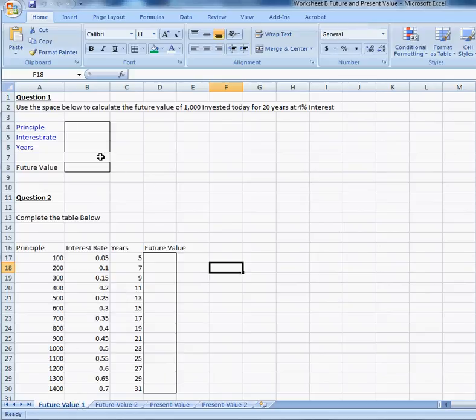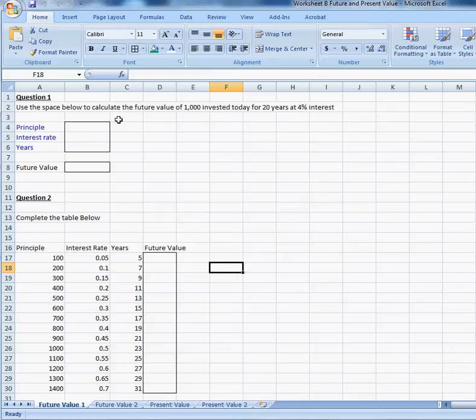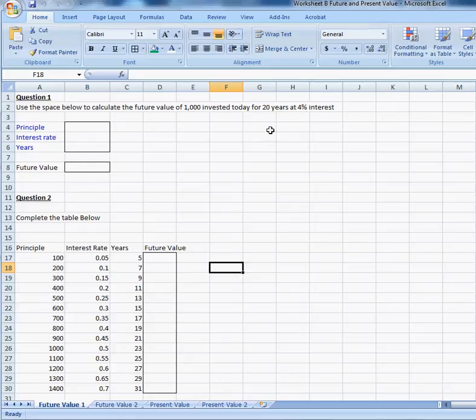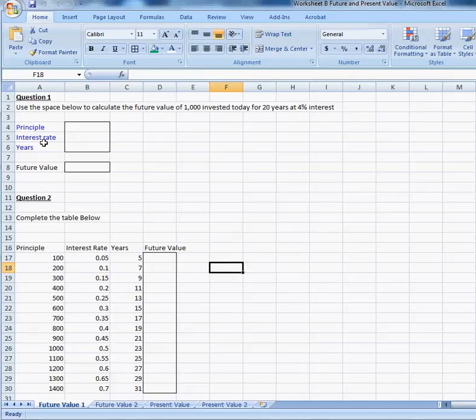The first worksheet is about future value, and it's asking you to use the space below to calculate the future value of $1,000 invested today for 20 years at 4% interest. How would you do that? Well, this is a model again. The parts in blue are going to be the input cells.